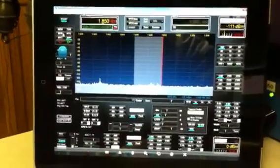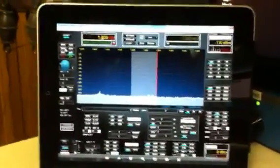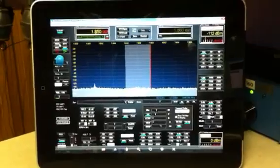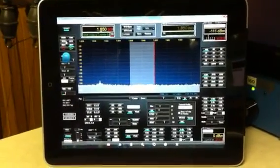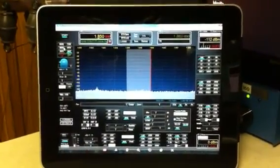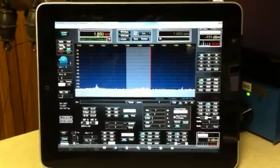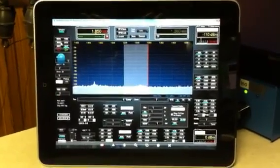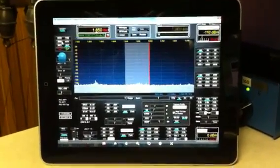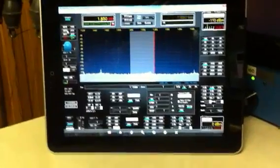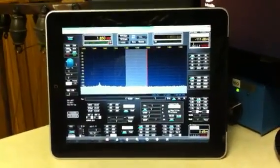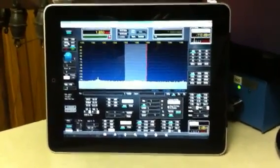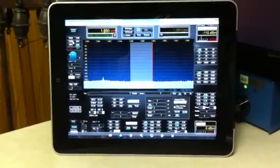That's my demonstration. Flex 5000 running remote on an iPad. I'm videotaping it with the iPhone and yes, I do run the Flex 5000 also remotely off the iPhone. Just something new to show you what I've been working on.